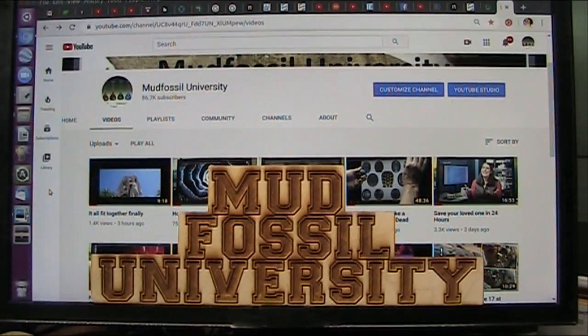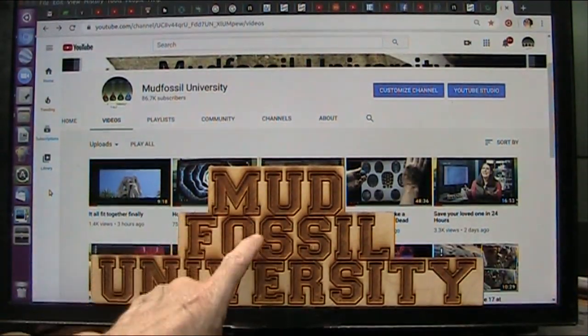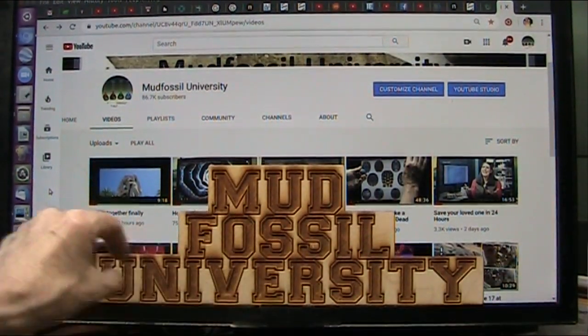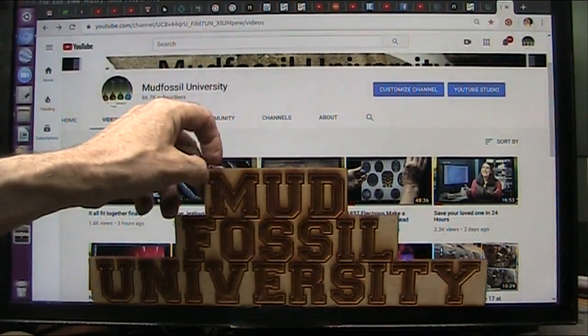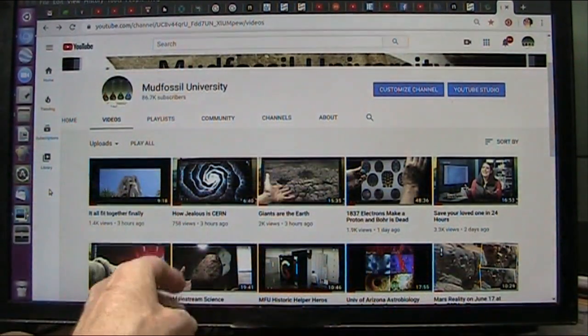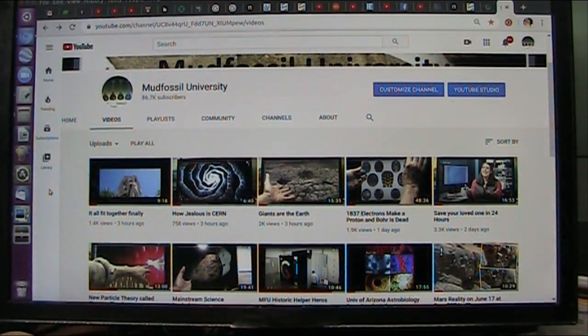Okay, my good friends, you know who I am, Roger from Mud Fossil University, the only credible university on planet Earth at the moment.